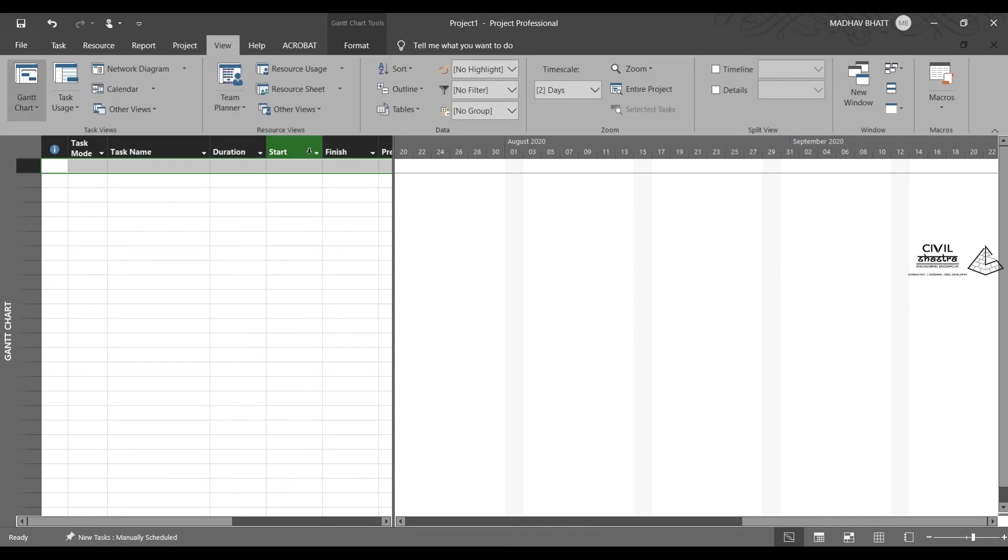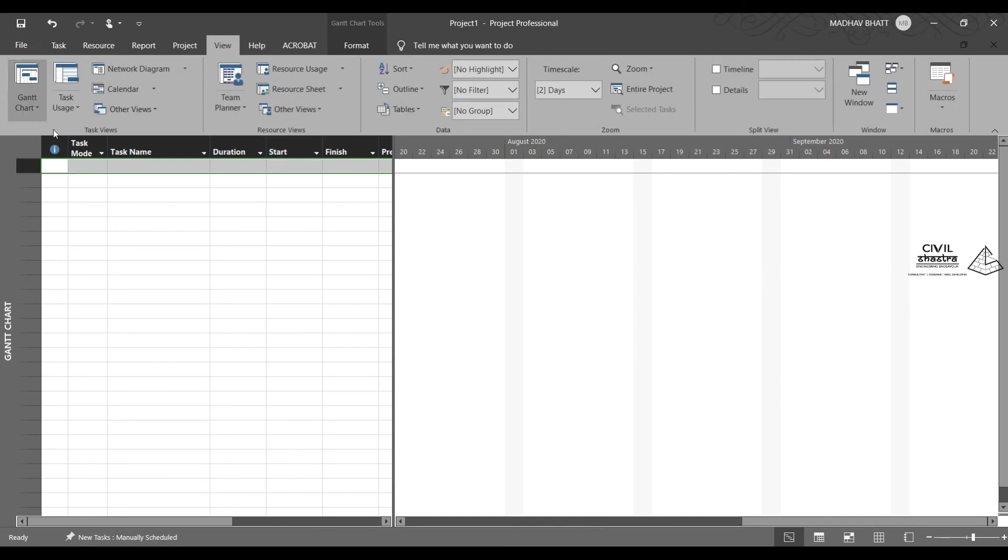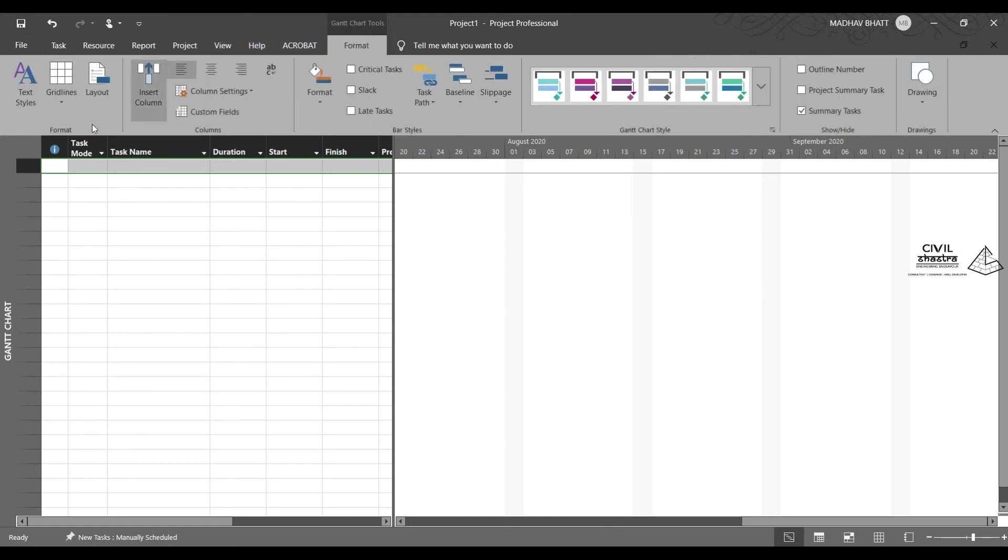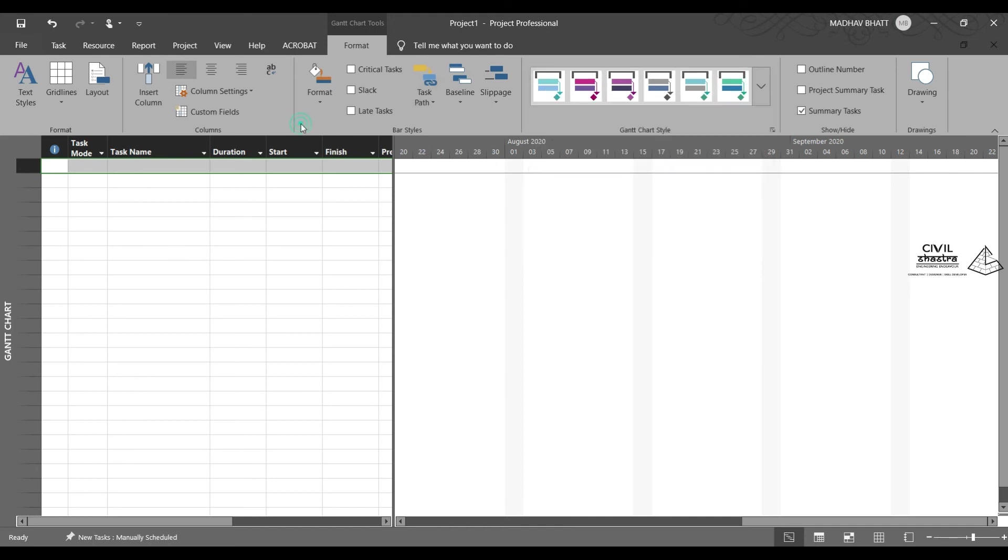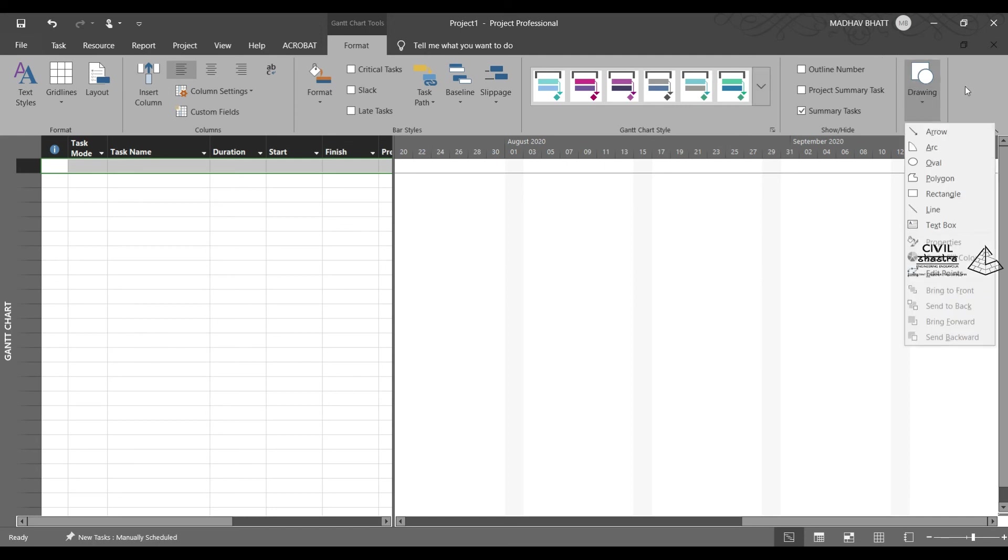Then we have various view options which you already saw in the task tab itself. These are the same with some greater details. And since we are in the Gantt chart view, you can apply various formatting styles to this Gantt chart, which can be really helpful for presentation purposes, for a better presentation.